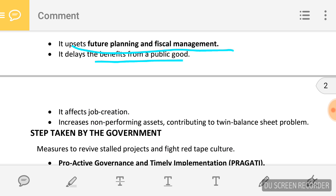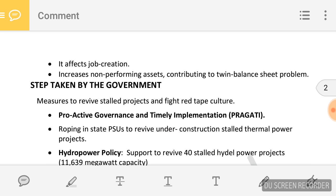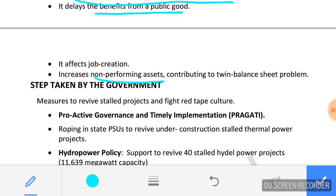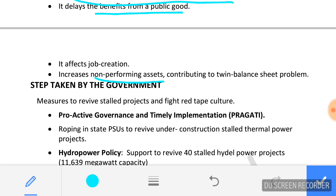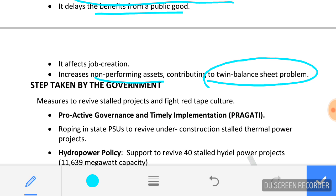It also increases non-performing assets. The finances involved in these projects are returning nothing — they are not even able to pay the interest. The loans obtained for these projects from the banking sector are not earning anything and are not able to pay back even their interest. So these projects are contributing to the twin balance sheet problem.